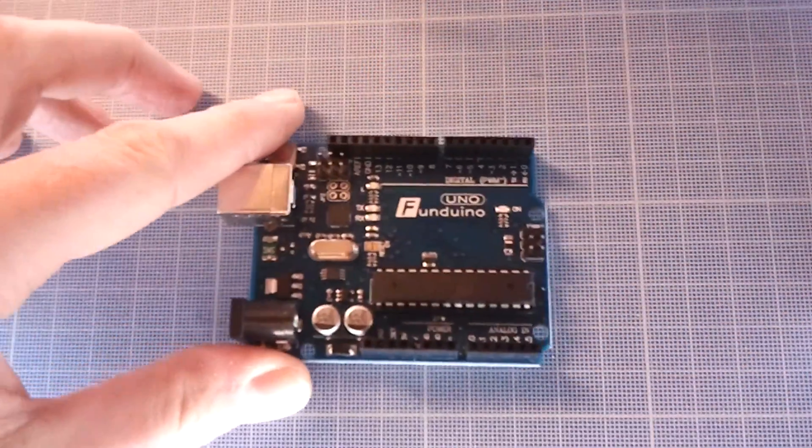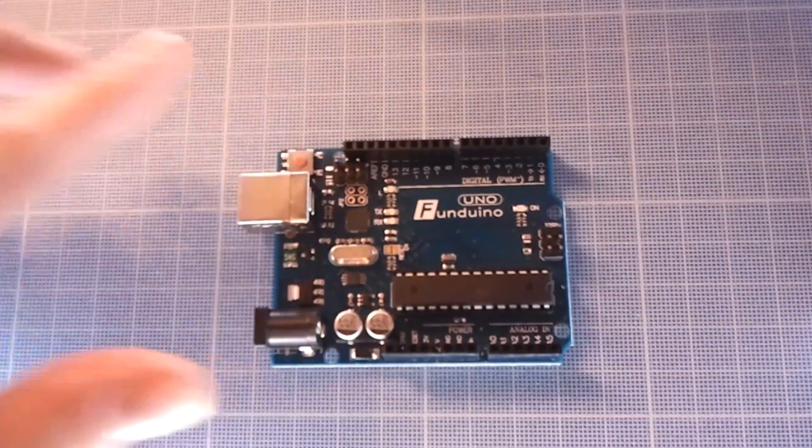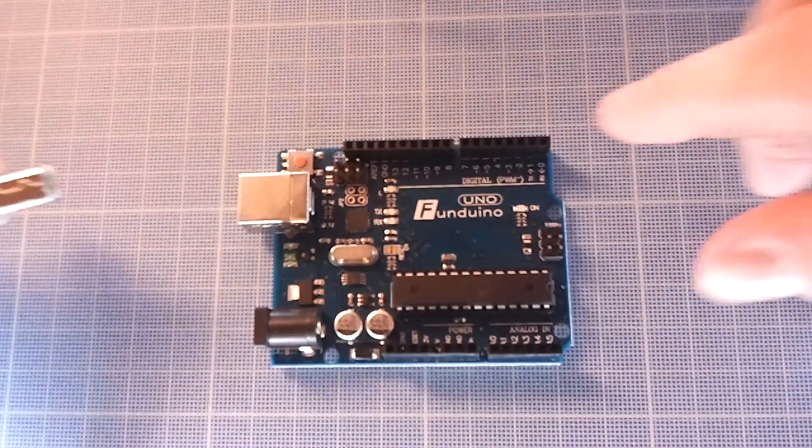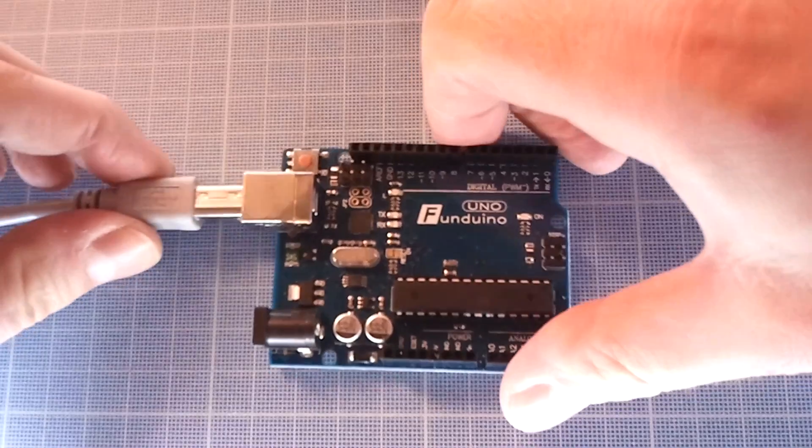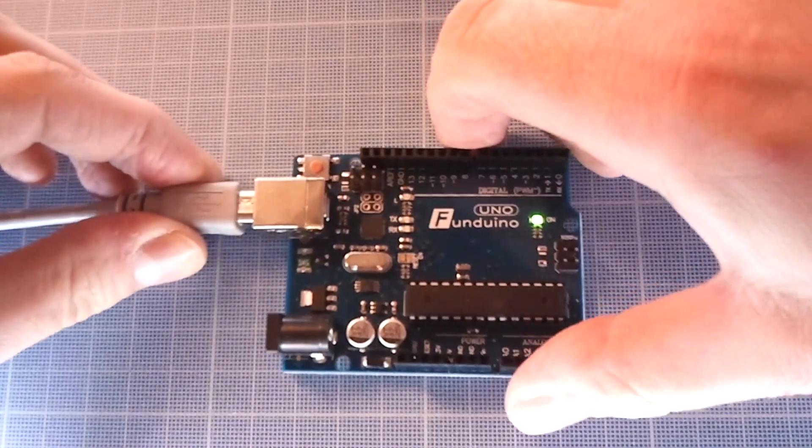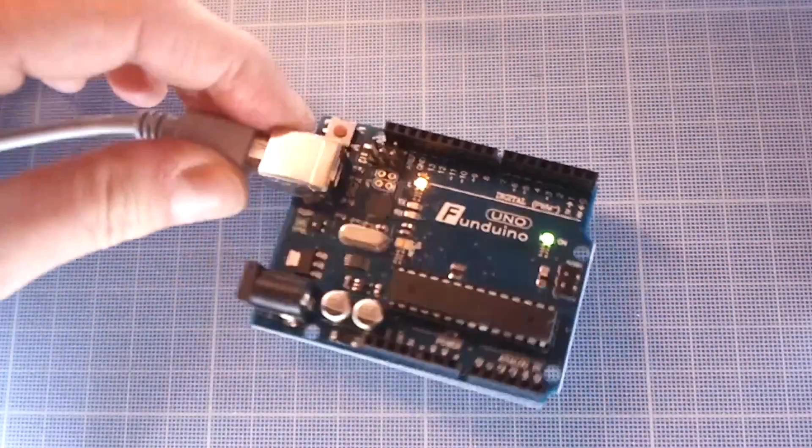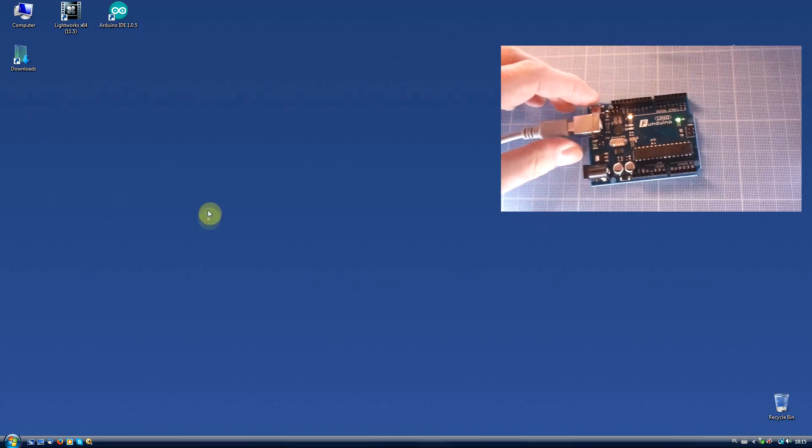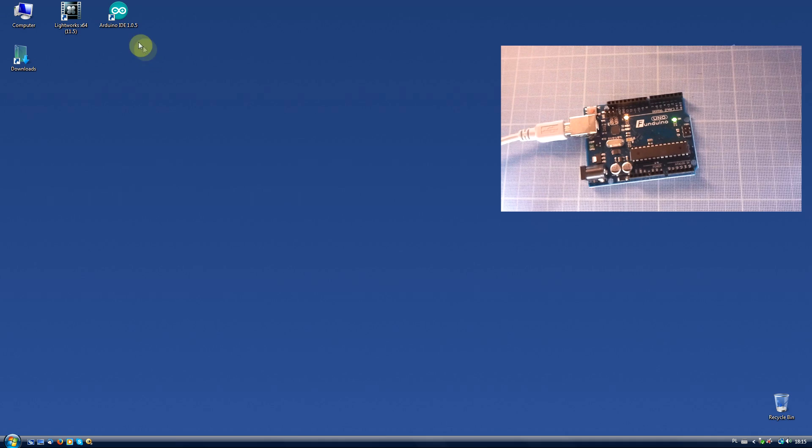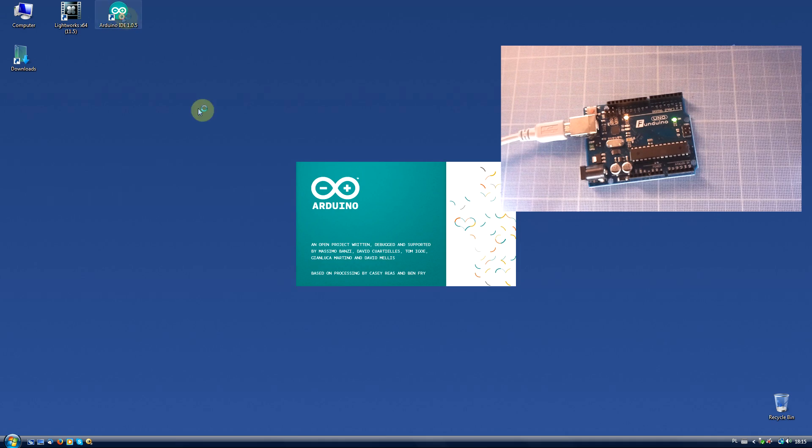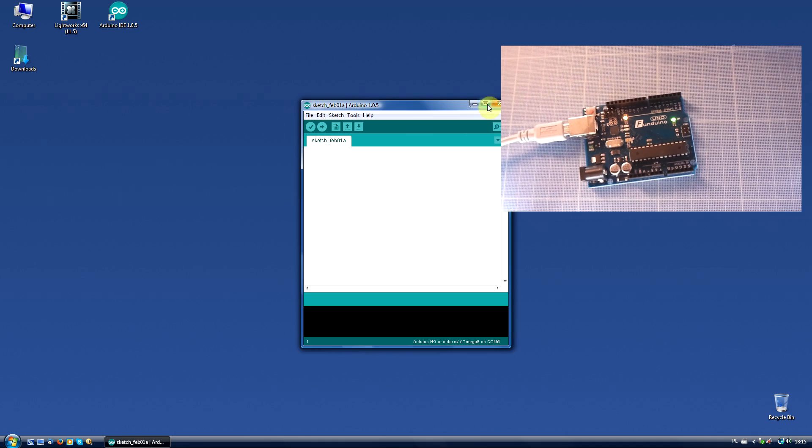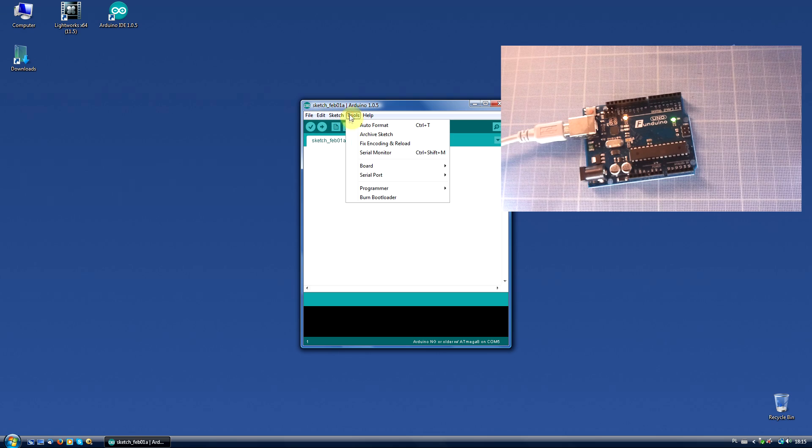Let's convert our regular Arduino into an ISP programmer. First, plug your programmer board to the PC. Run the Arduino IDE and select the correct serial port and your board type.